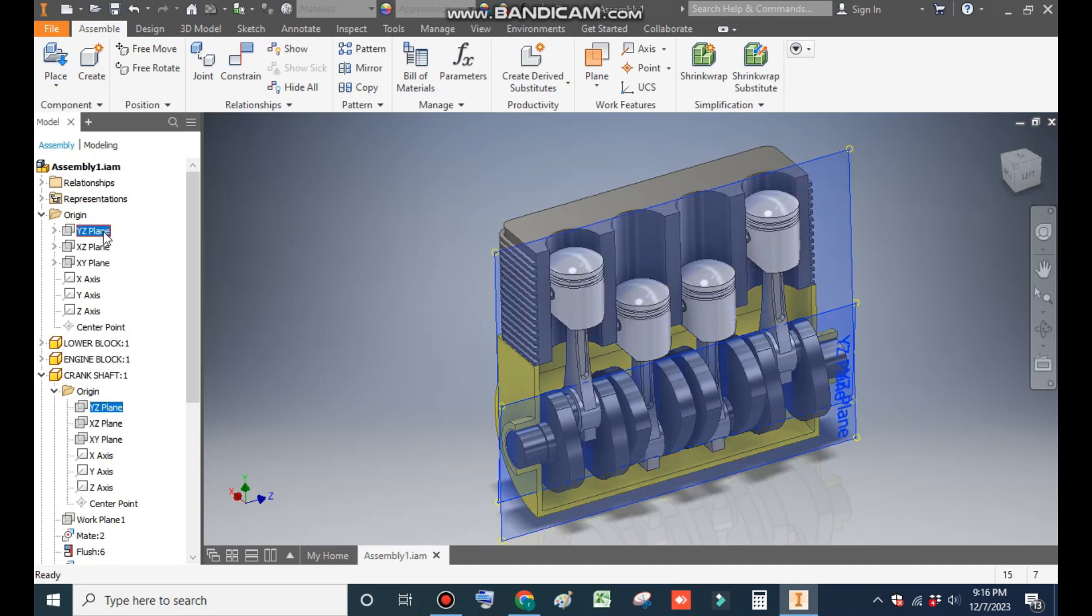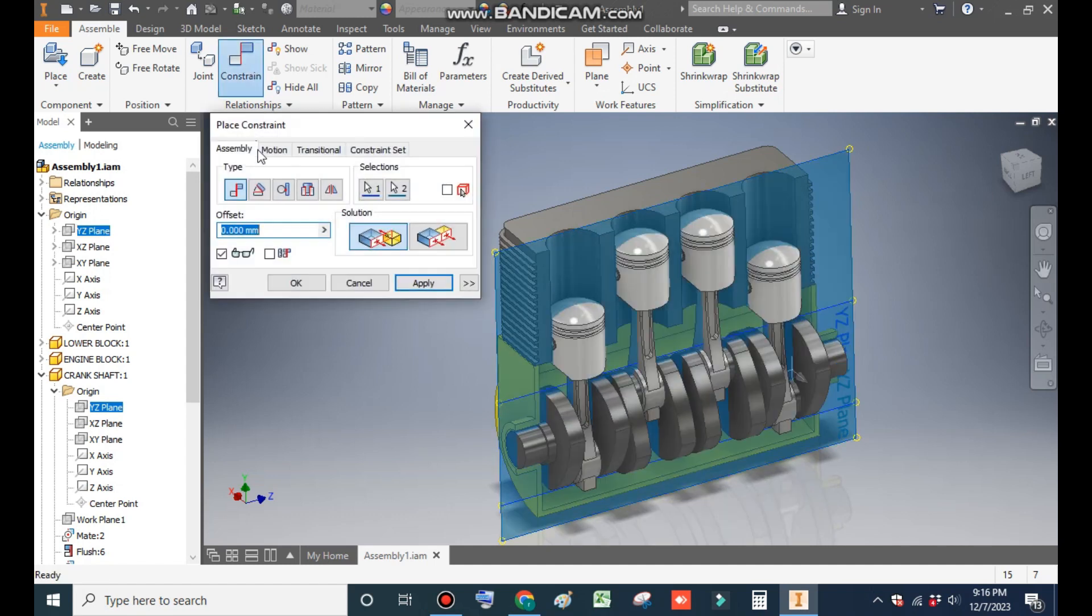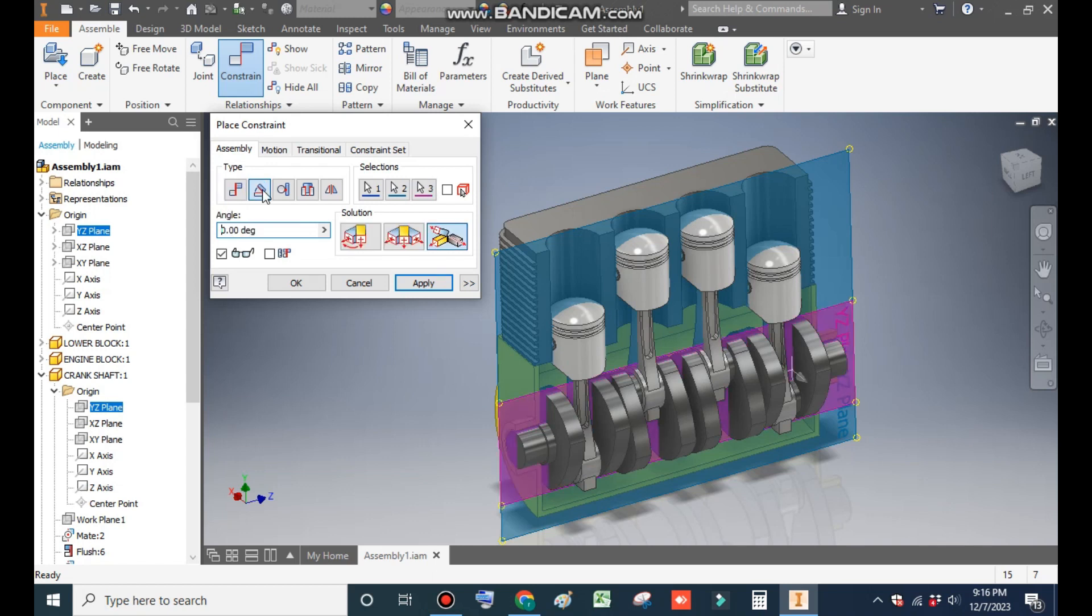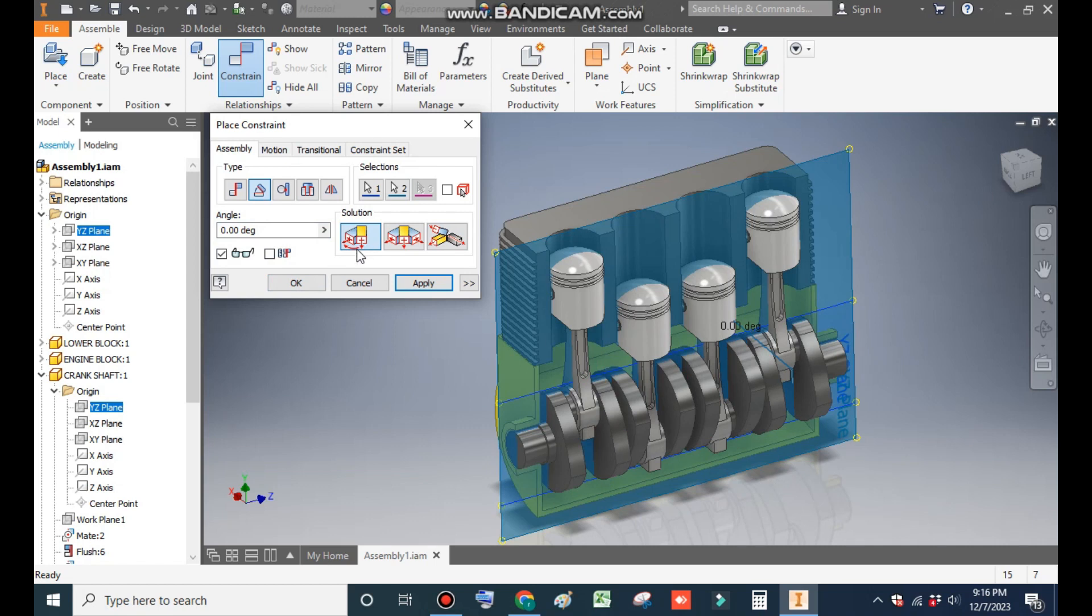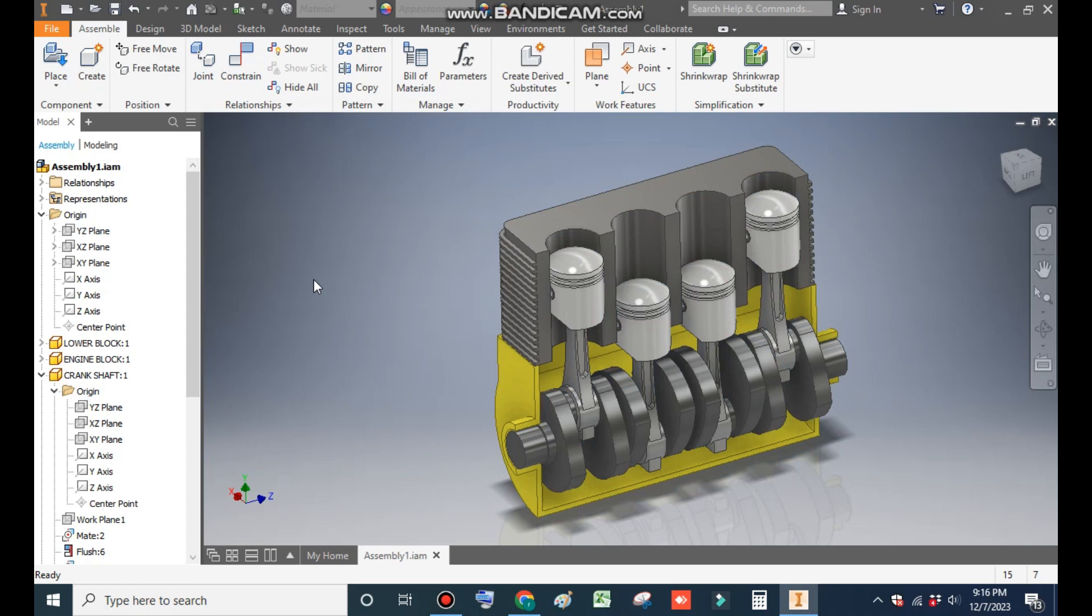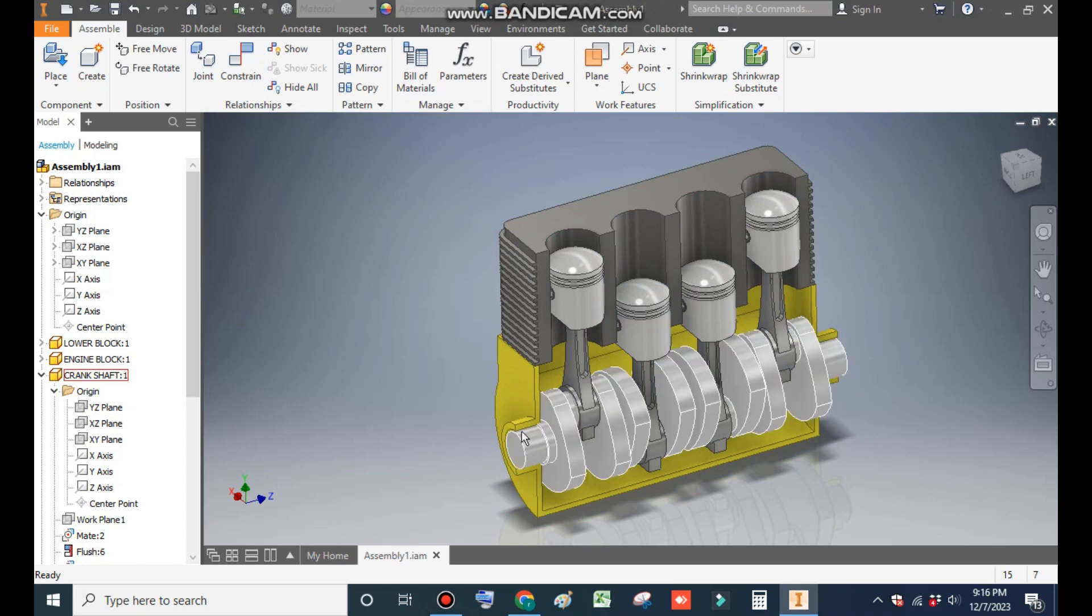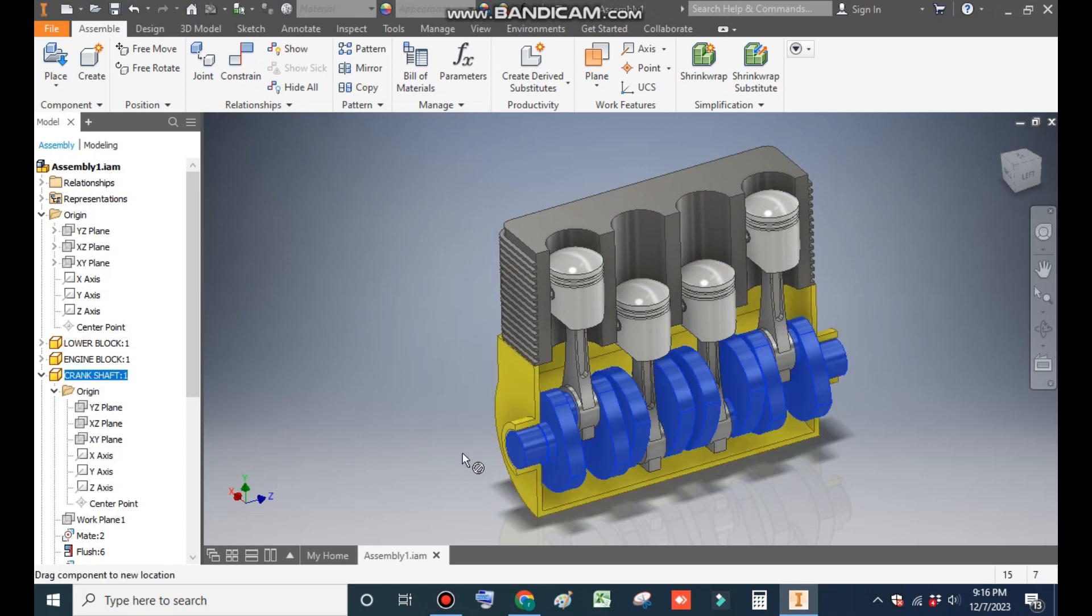Click on constraint. Here we are going to take angular constraint. We'll take angle as zero. Click on this directed angle. Now you can see it is constrained and no motion is here.